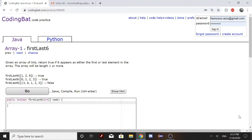So first we're going to start. The problem says, given an array of ints, return true if 6 appears as either the first or last element in the array. The array will be length 1 or more.